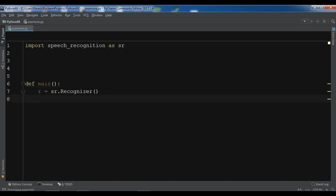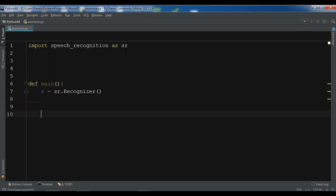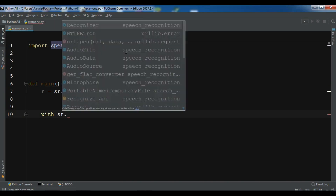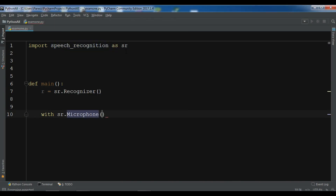After initializing the recognizer, you need to mention the source. The source will be a microphone — we are using a microphone in this video, but you can also use recorded audio files from your directory. For the source, I'll write: with sr.Microphone() as source.